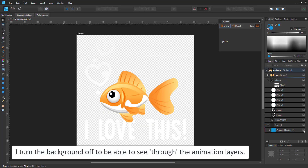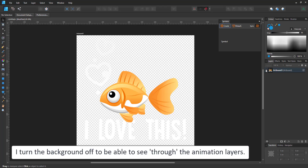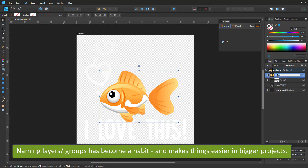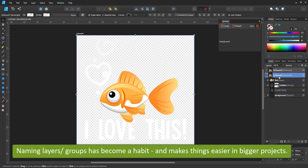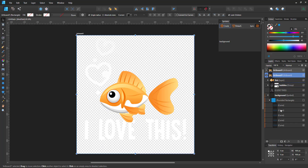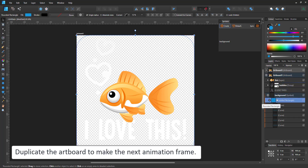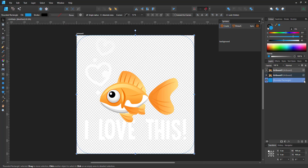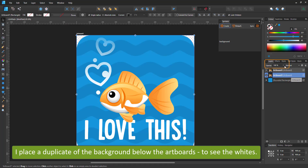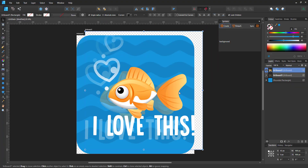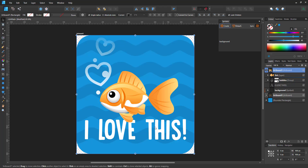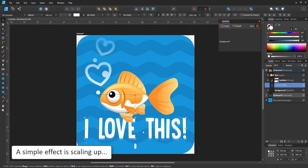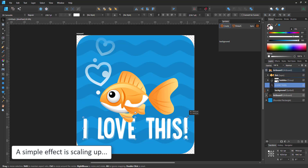I turn the background off to be able to see through my animation layers. That way I can see the fish or the bubbles below when I'm working on a frame above. With all my content inside the artboard I just need to duplicate the artboard. I set the opacity of the first artboard to 50%, keeping the artboard on top at 100%, so I can see the difference between the two artboards. This effect is called onion skinning in animation — you layer up multiple pages and can still see through, knowing where your animation came from and where it's going.